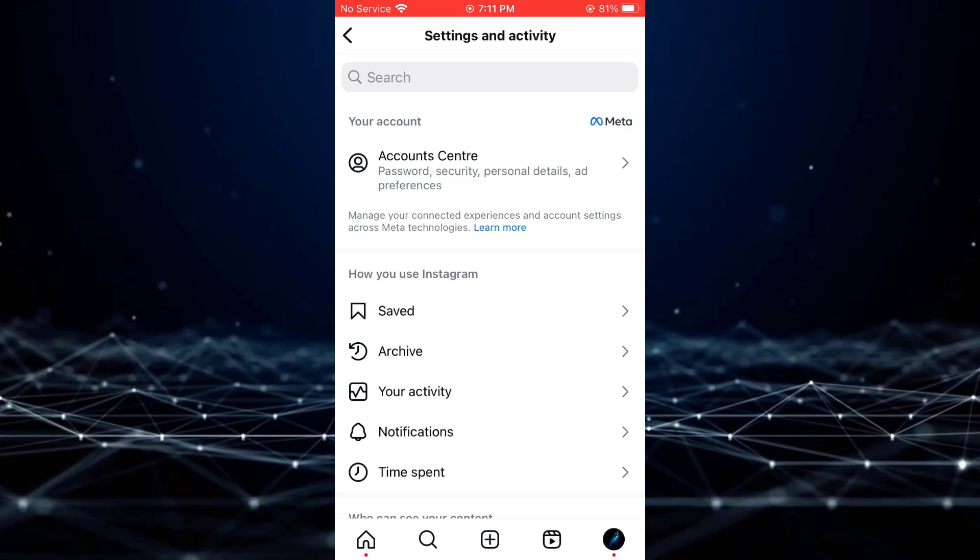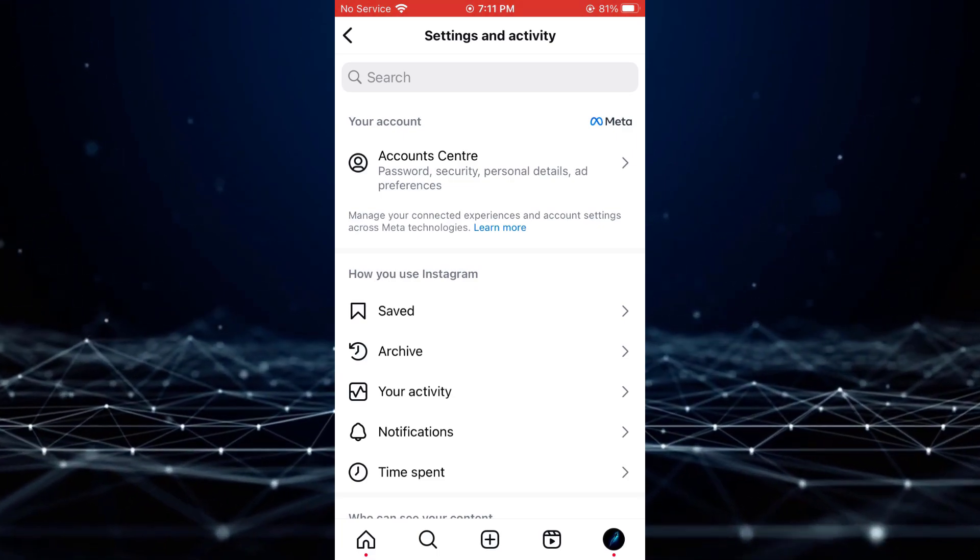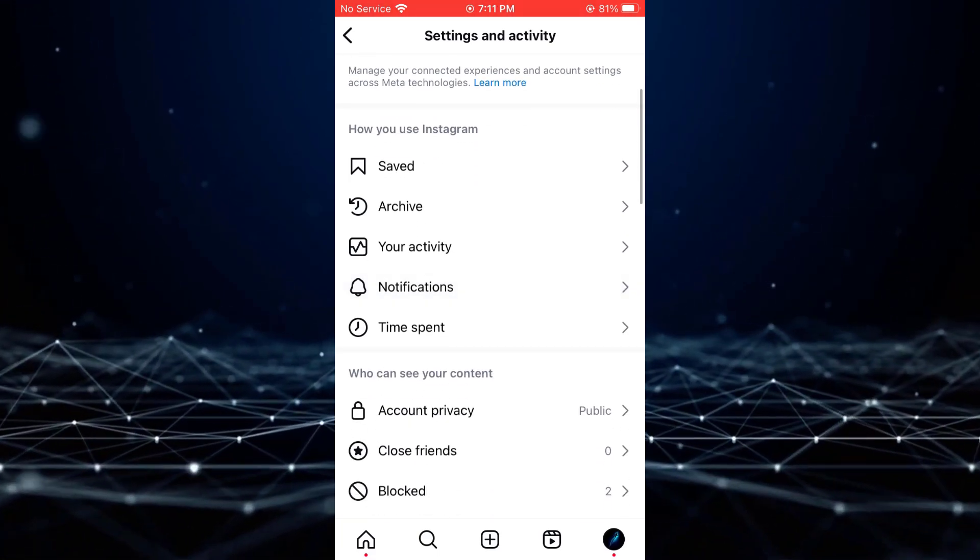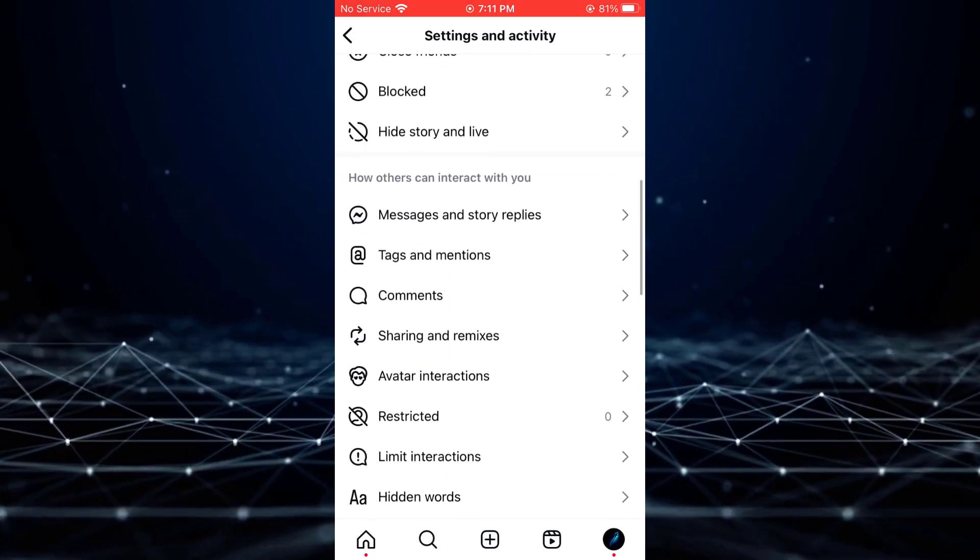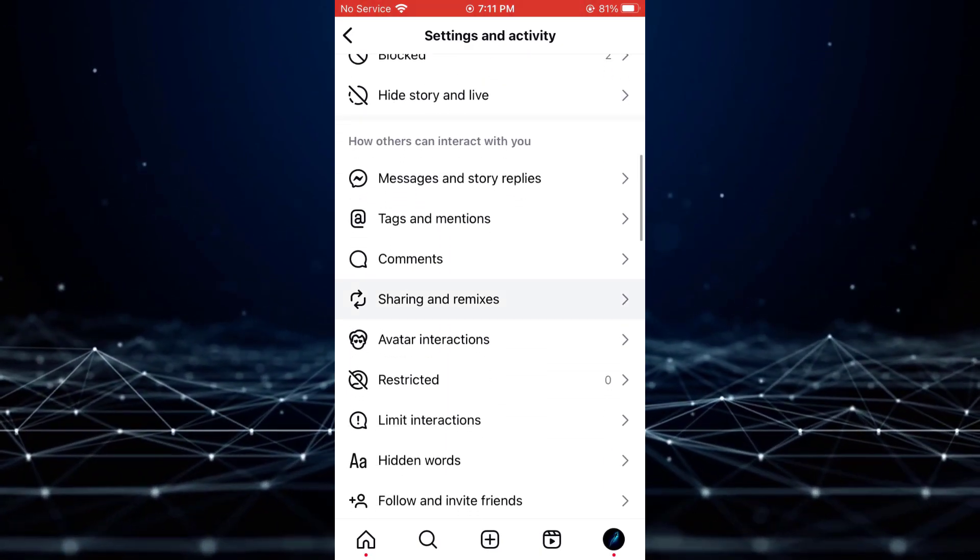In the Settings & Privacy menu, scroll down and tap on Sharing & Remixes.